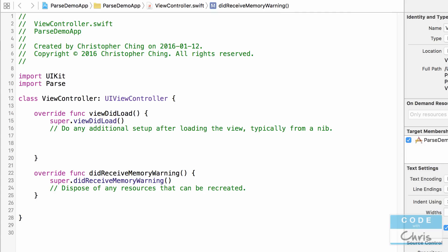Hey coders, what's up? It's Chris here and today we're going to look at saving file data to the Parse backend and retrieving it.